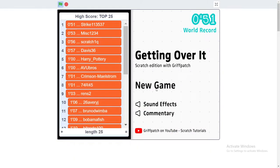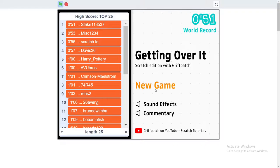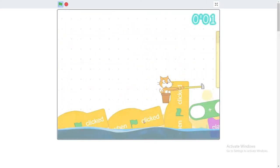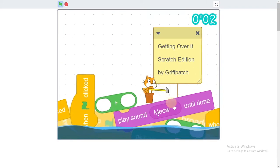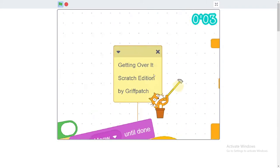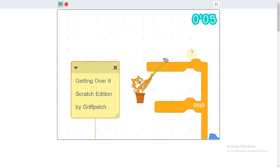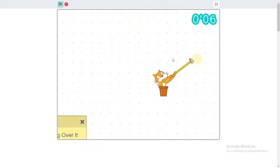What's up guys, welcome back to my channel. Today I shall be showing you the Scratch edition of Getting Over Easter Egg.